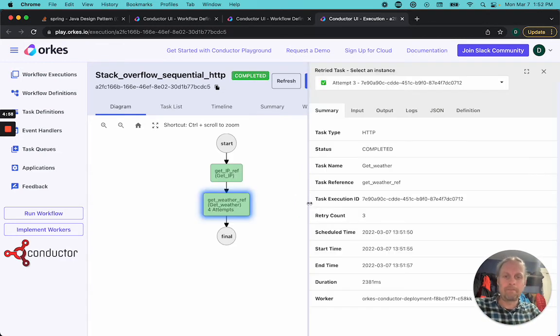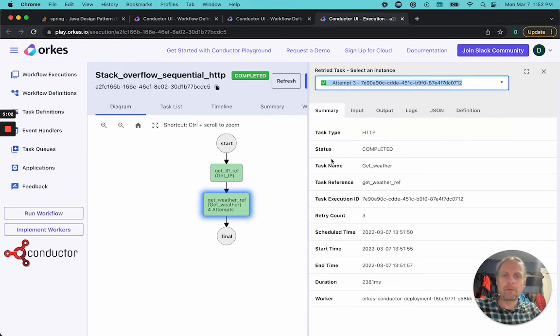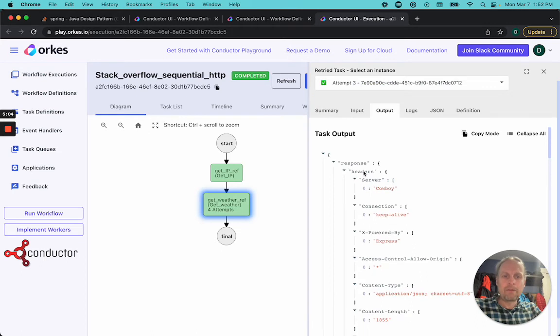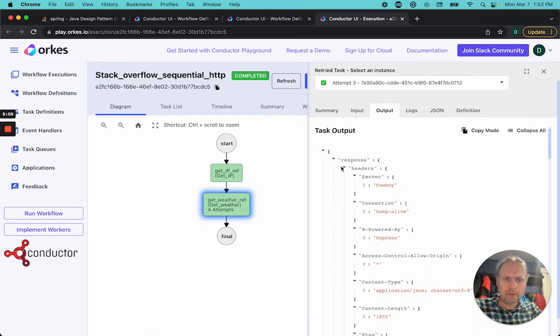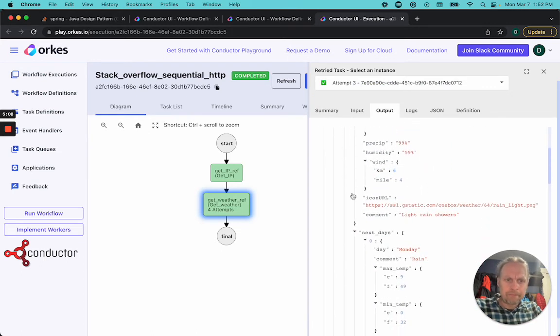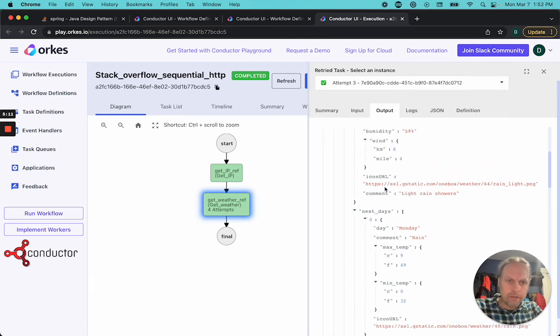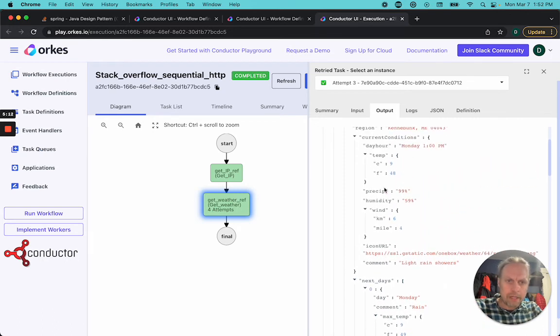So if we look here, we can look at this task and we can see that the first three failed and the fourth one worked. And the output says that, oh, it is raining now. You can know that's tomorrow. It's raining.